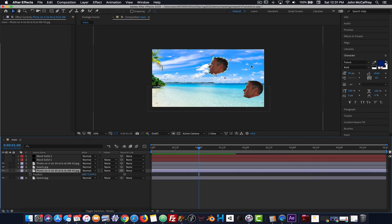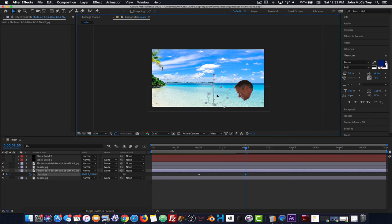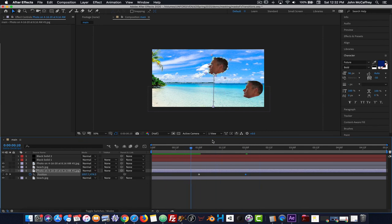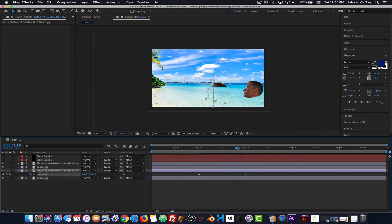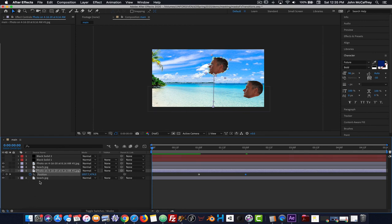Right now everything looks normal, but I'm going to animate the position of this head so it starts at its current position and then falls, disappearing under the sea. We've now created the ability to drop that head in. It's also possible to apply multiple masks to something, but I find it's easier to mask out using the sandwich method across layers — it mentally makes more sense to me.